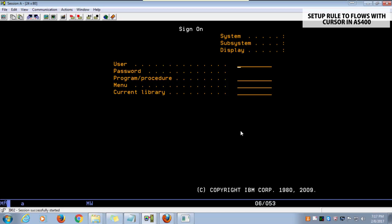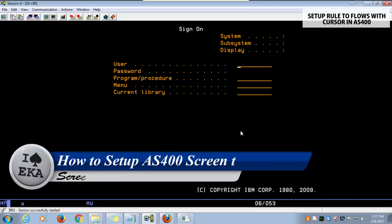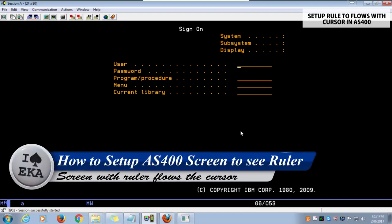Hi, welcome to another AS400 tutorial video. In this video, I'll show you how to set up ruler lines that follow the cursor in AS400 screen.